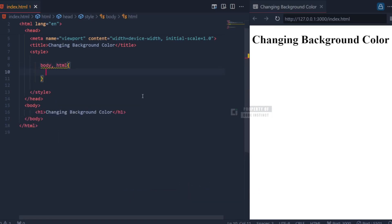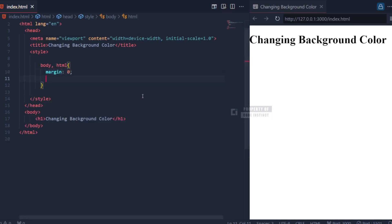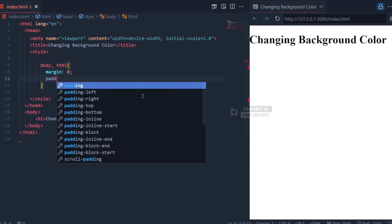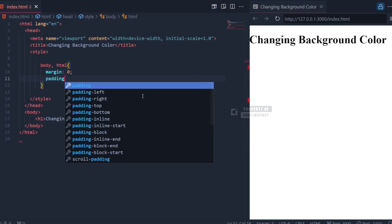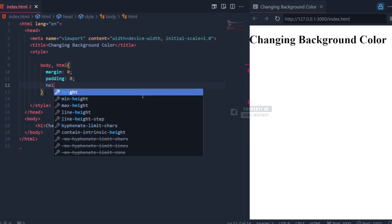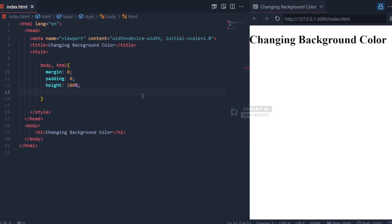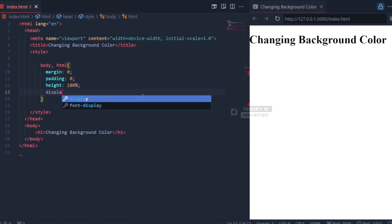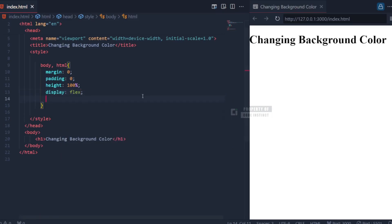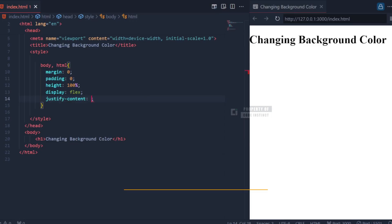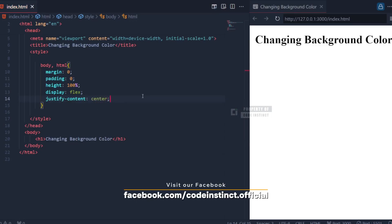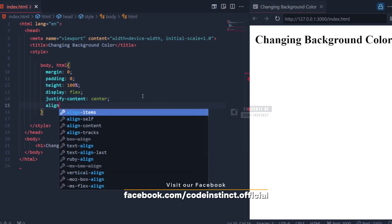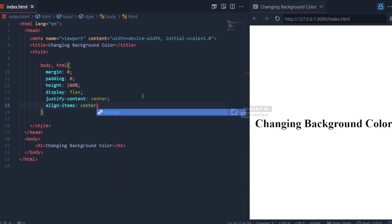First, in the body and HTML selectors, we define several properties. The margin and padding properties are set to zero to remove the default spacing typically applied by browsers. Next, the height property is set to 100%, so that these elements take up the full height of the screen. We use the DisplayFlex property to make it easier to position the elements on the page. Then, with justify-content center, the content is horizontally centered, while align-items center ensures the elements are vertically aligned to the center.